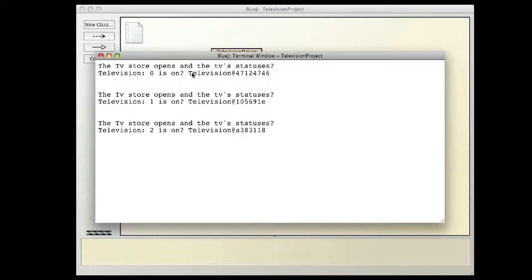This actually means I have a television at, this is an address, this is actually a hexadecimal number, it's a memory address of where the television is located, which is nice, but that's not what I want.